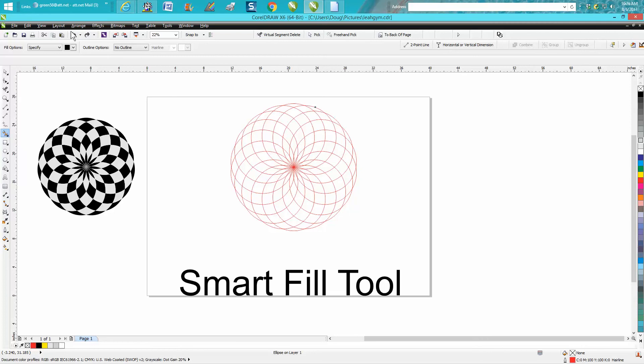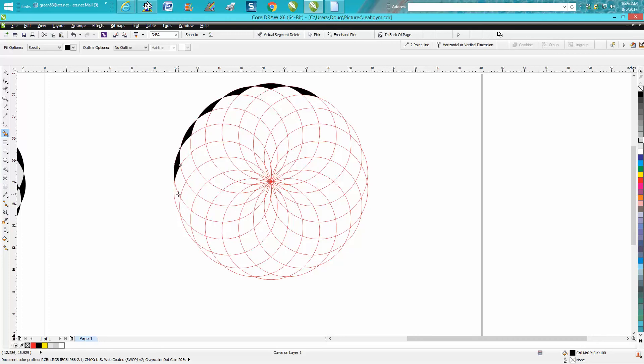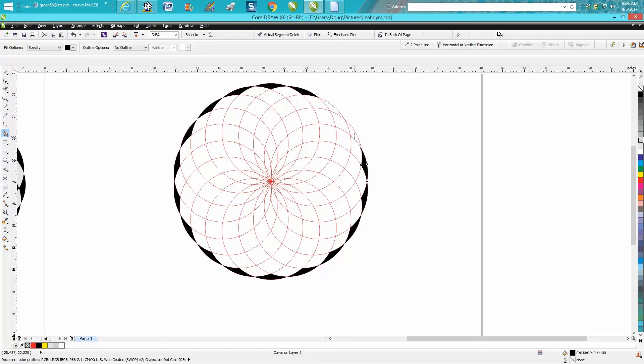Start out on the outside and do all your outside with the Smart Fill Tool. The reason I'm using the outside one is because it's a rounder shape than if you use the other one. This takes just a little bit of time.